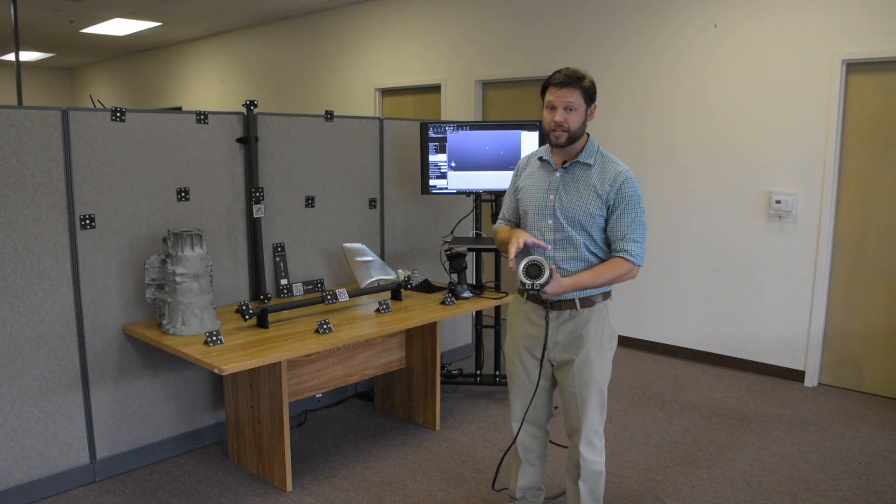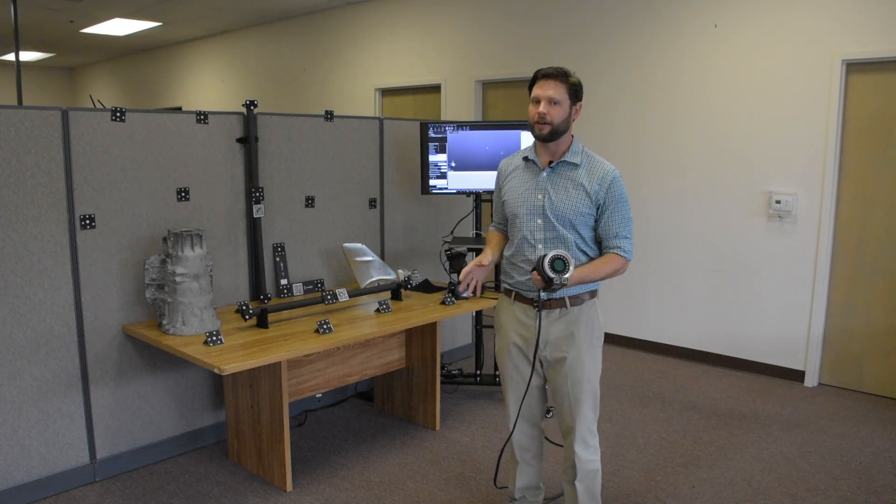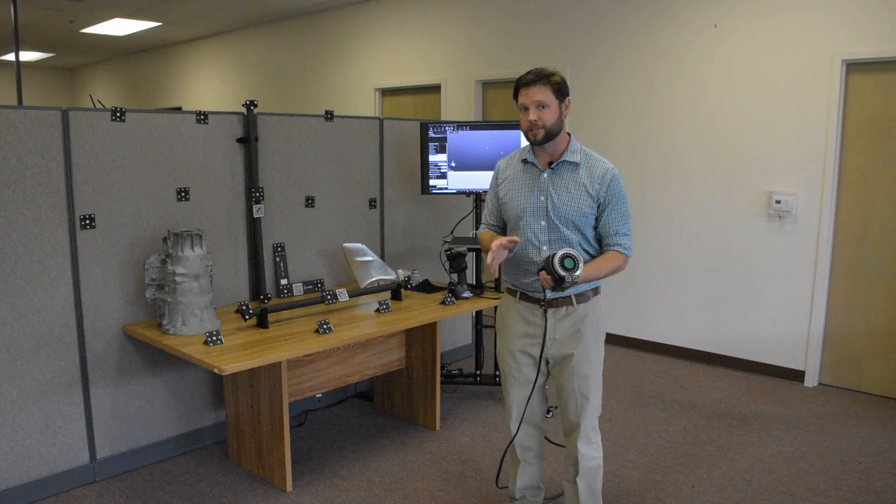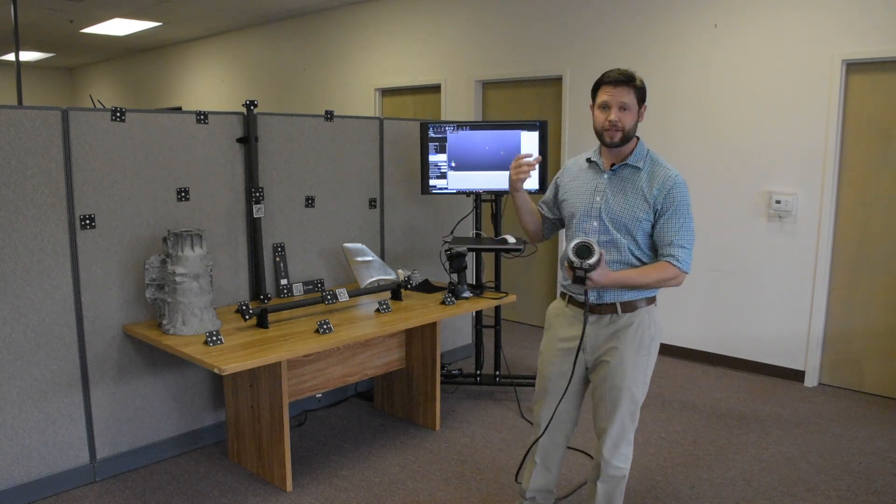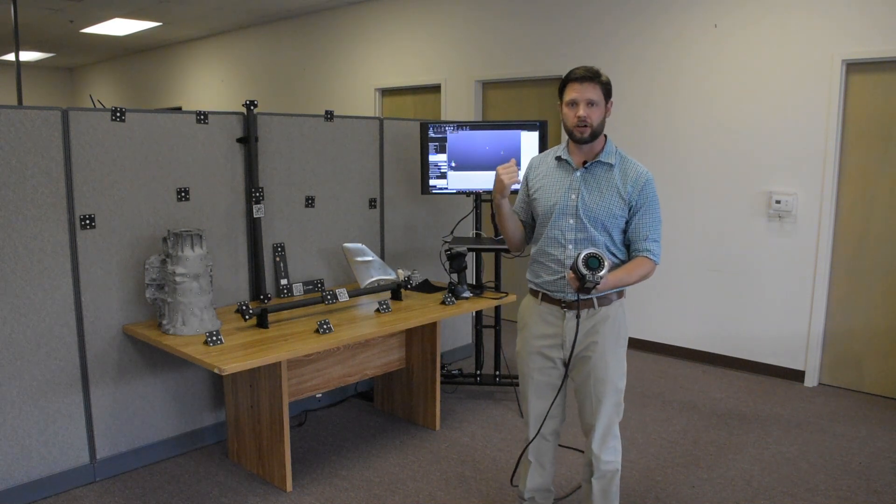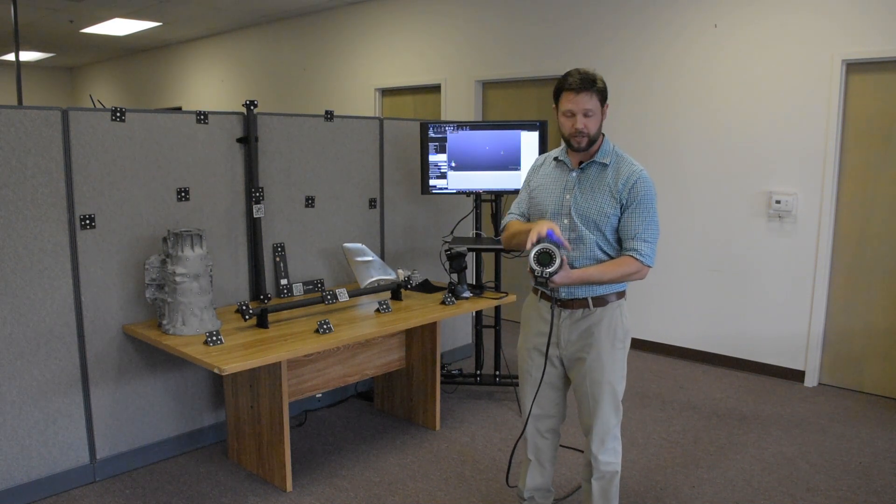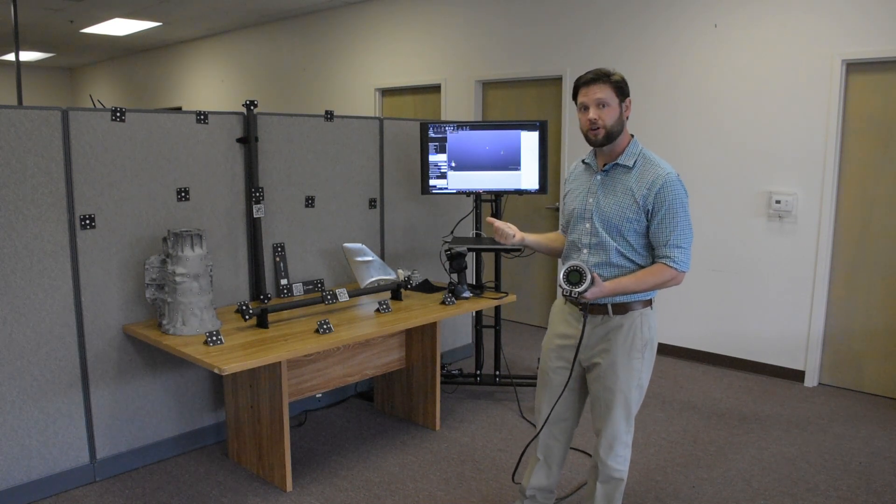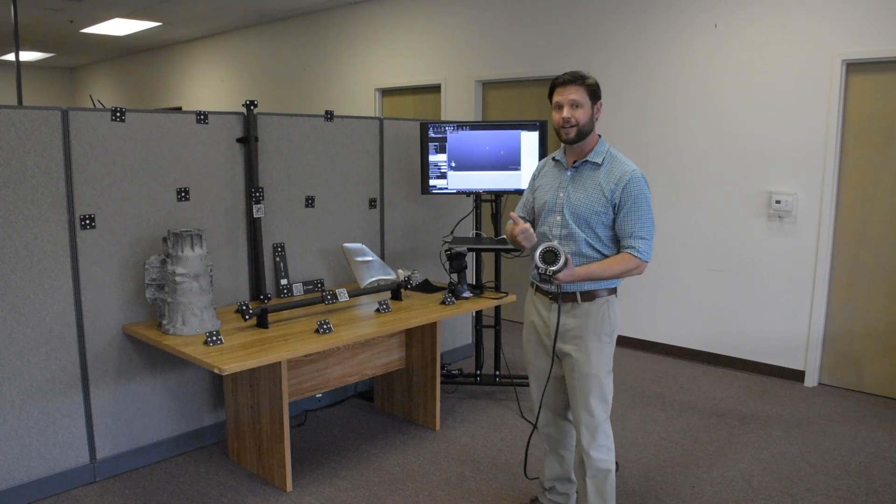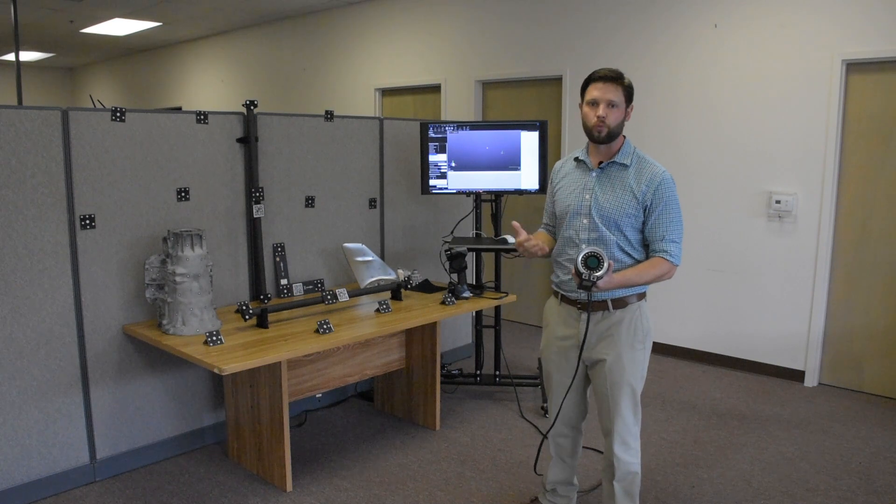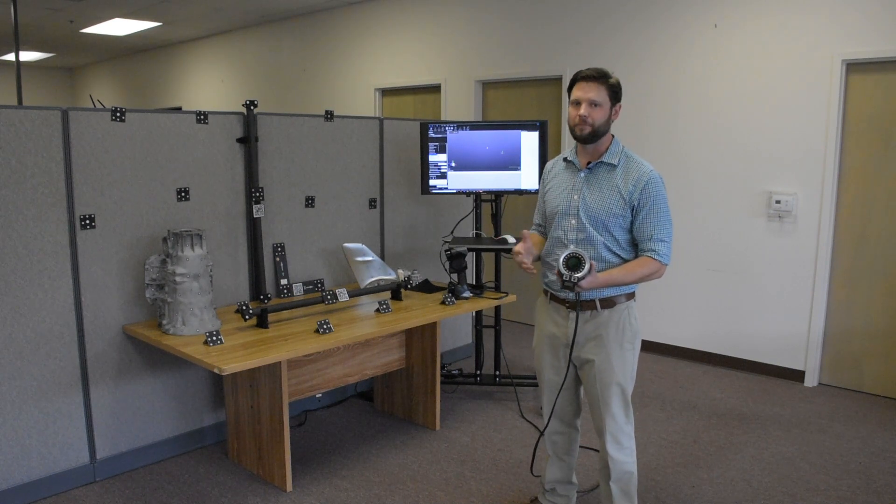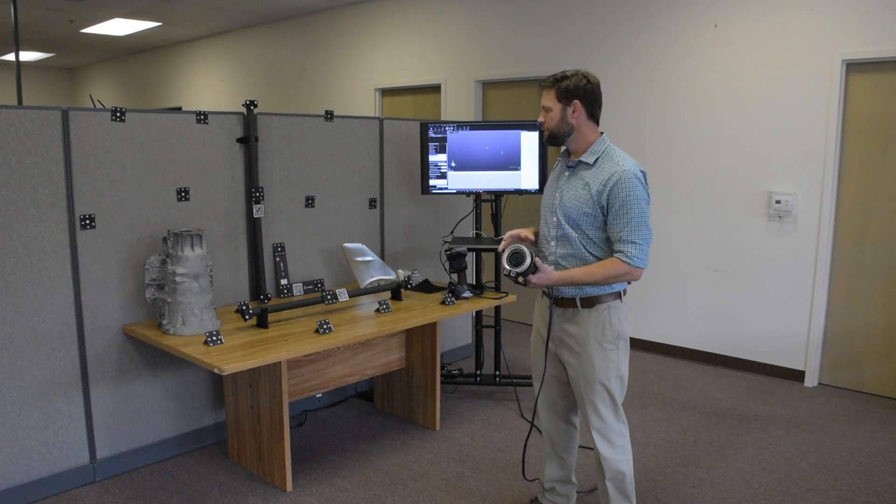With the MaxShot, we've completely revamped that whole user experience. Right now, everything is shown to us on the computer. We directly connect to the computer. It shows us how good our frames are and tells us when we have enough and we're ready to calculate that model. An awesome product.